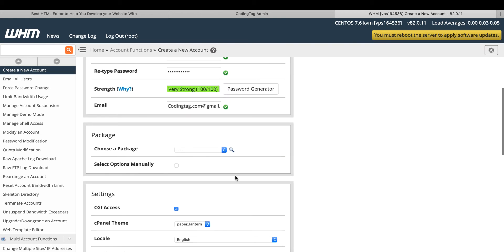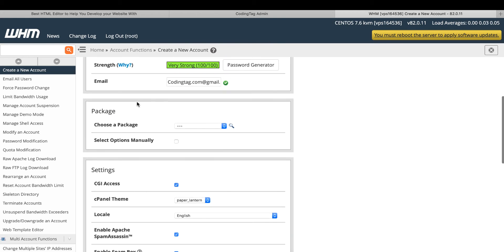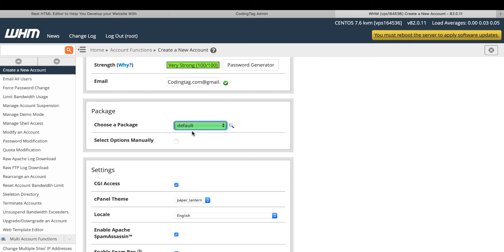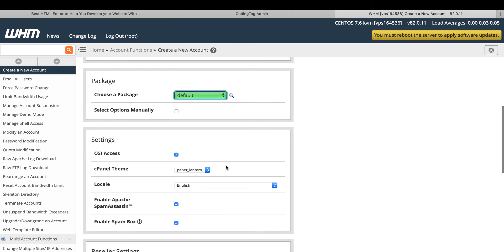Put here your email ID. Now you have option to choose a package. If you have created the package, select from here. Otherwise you can select the default. If you want to give any manual package, select option manually.